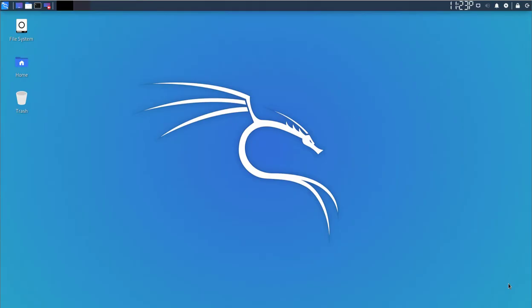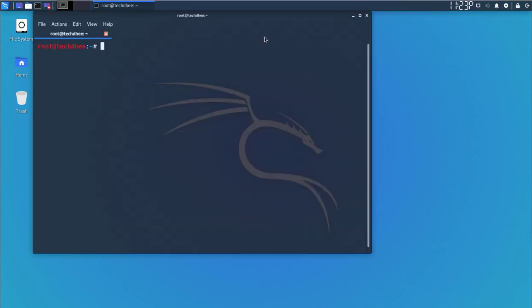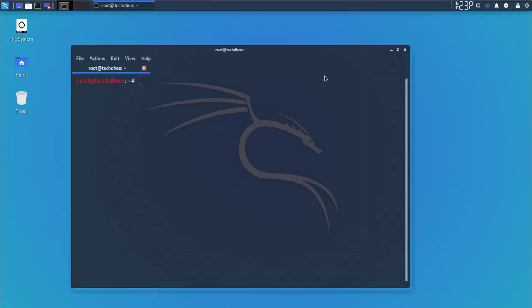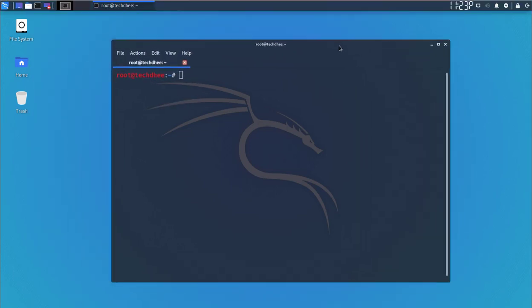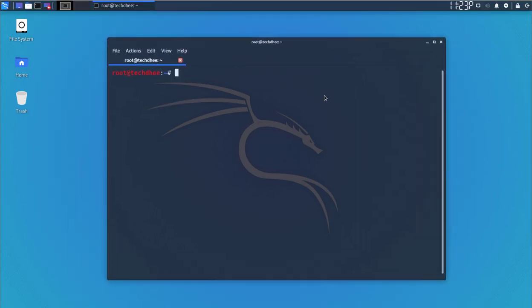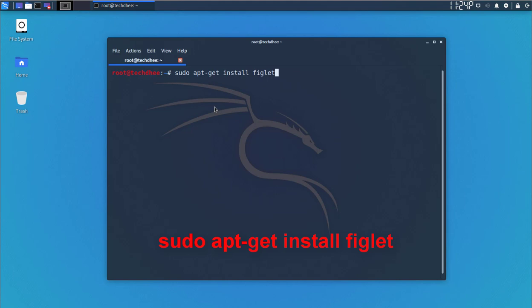First of all, open the terminal. We have to install the package figlet. Type the command here. I'll give the command in description so you can simply copy and paste from the terminal. The command is sudo install figlet.